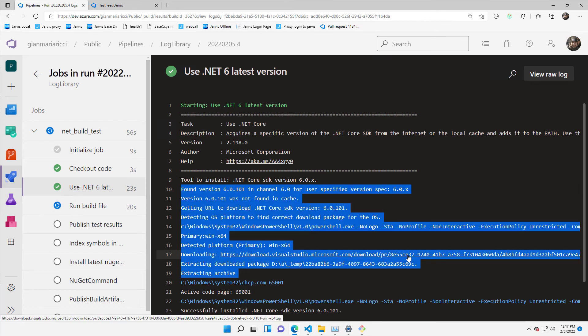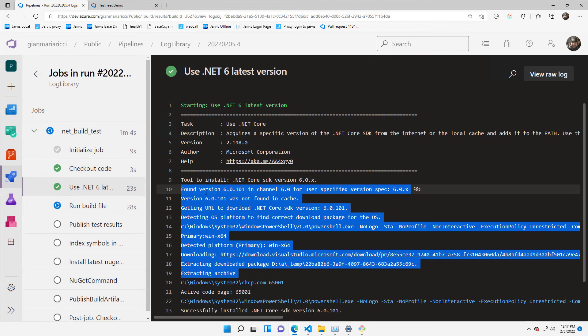So that's cool because I don't need to be worried about which kind of tooling for compiling my solution is present in the build agent. I can always ask the agent to download for me.